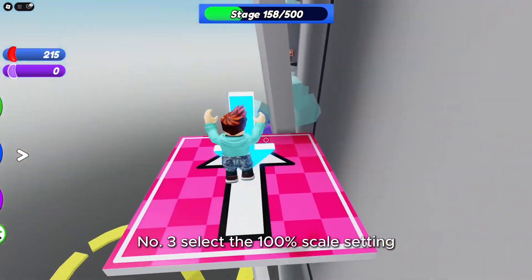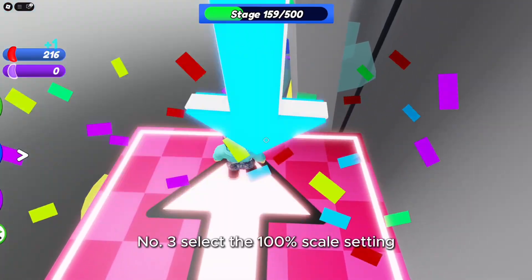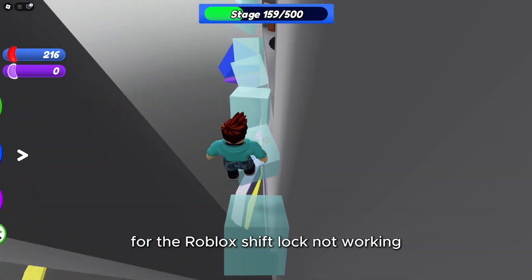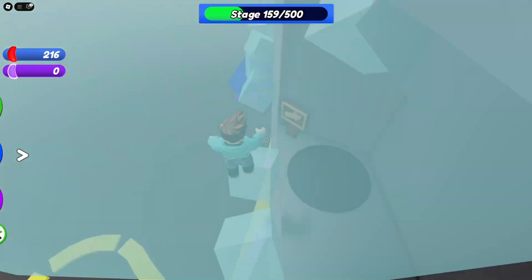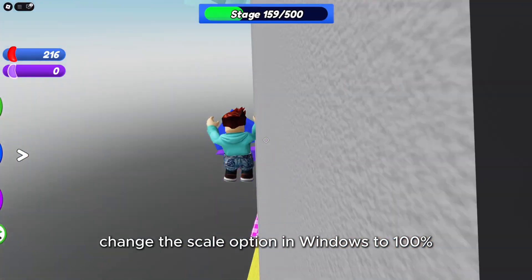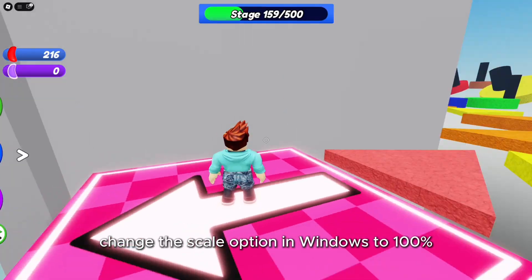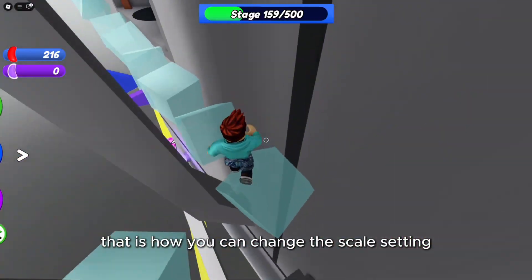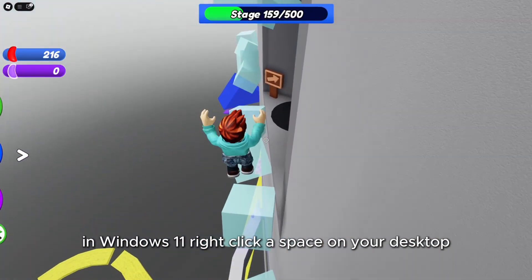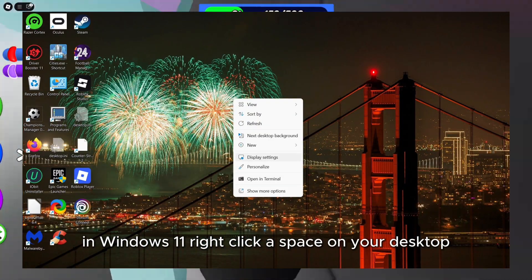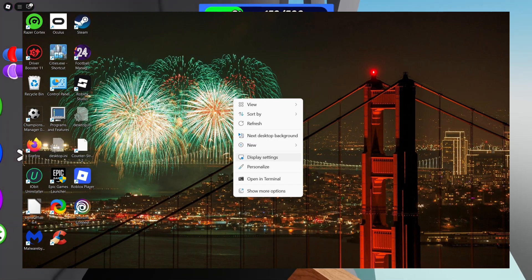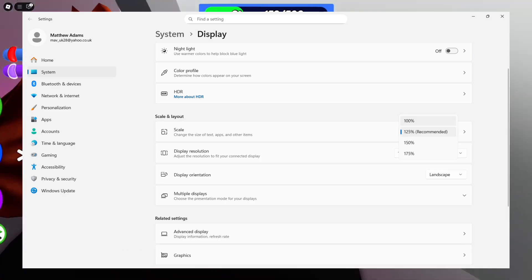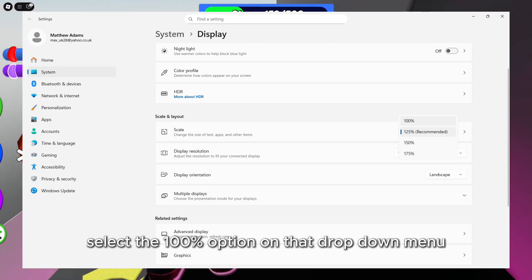3. Select the 100% scale setting. Misconfigured scaling can be another cause for the Roblox shift lock not working. To remedy this, change the scale option in Windows to 100% if configured differently. Right-click a space on your desktop to select display settings, click the drop-down menu for the scale setting, and select the 100% option.